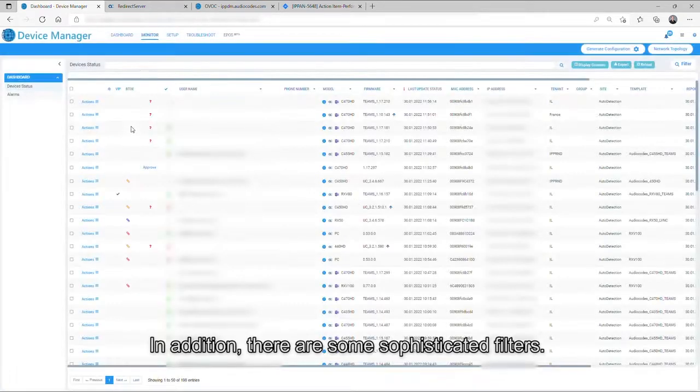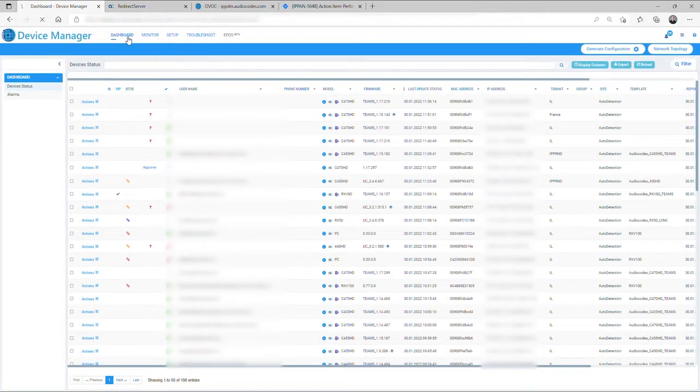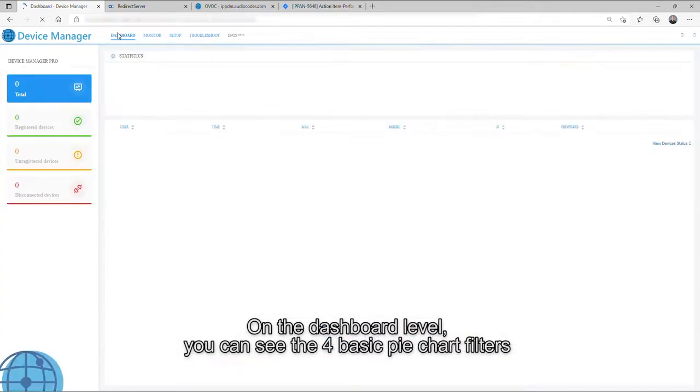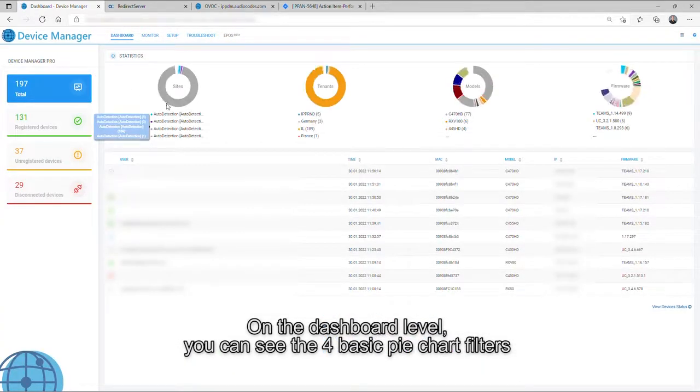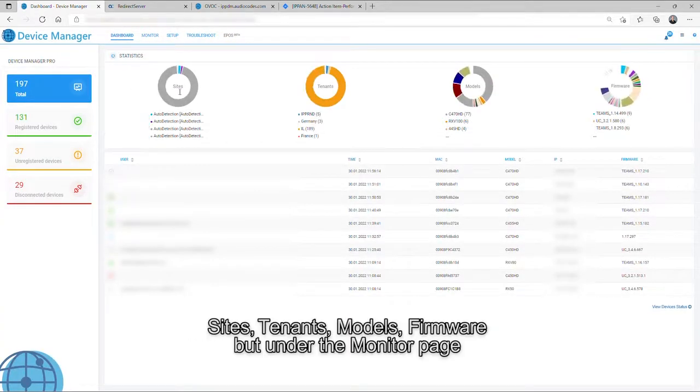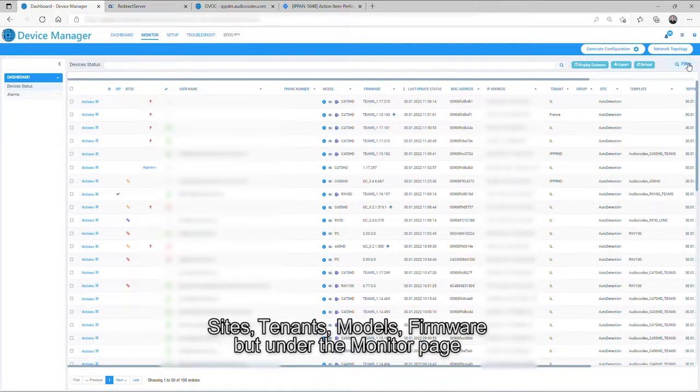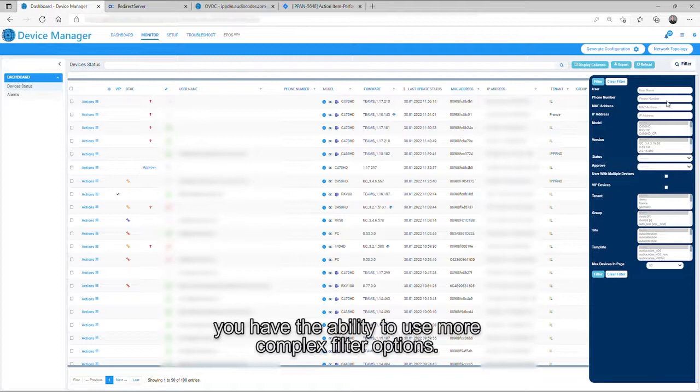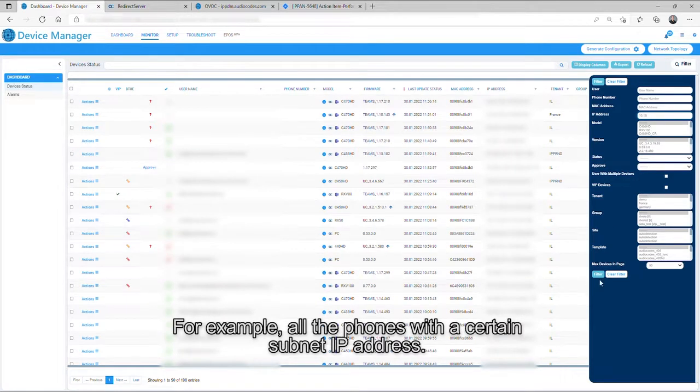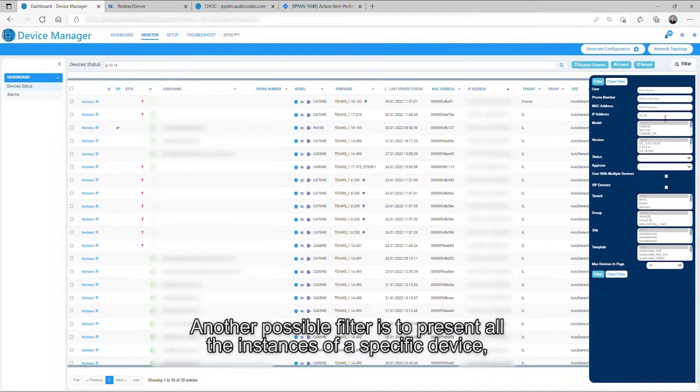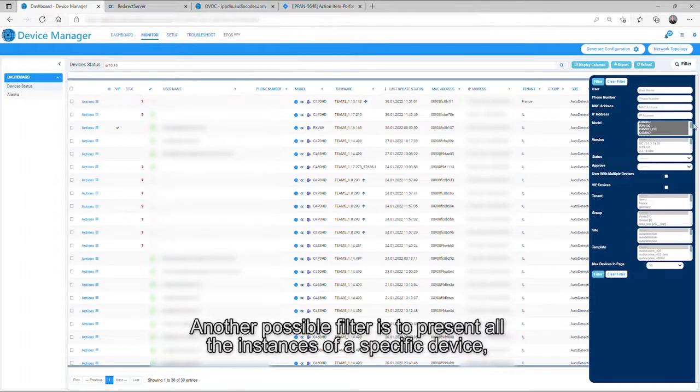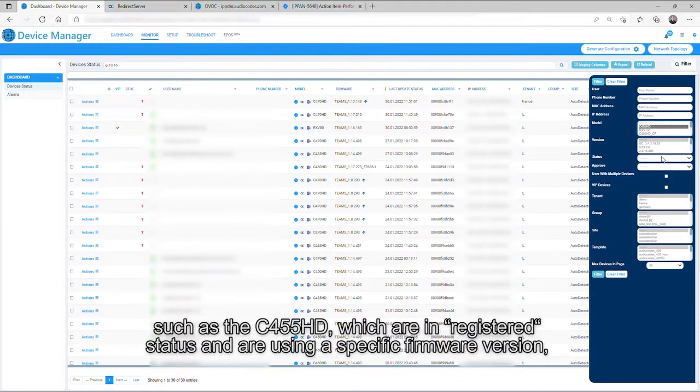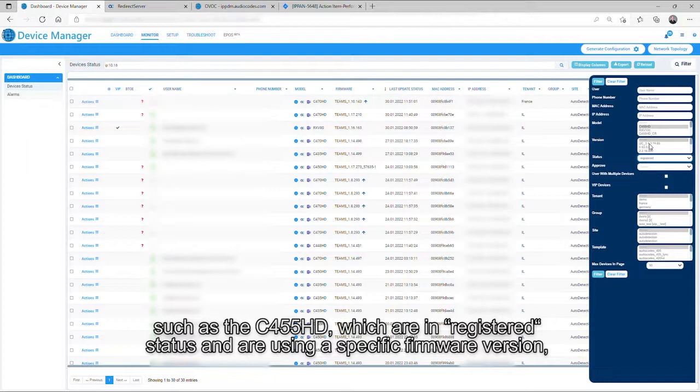In addition, there are some sophisticated filters. On the dashboard level, you can see the four basic pie chart filters: sites, tenants, models, and firmware. But under the monitor page, you have the ability to use more complex filter options. For example, all the phones with a certain subnet IP address. Another possible filter is to present all the instances of a specific device, such as the C455HD, which are in registered status and are using a specific firmware version, which can be selected from the pull-down menu.